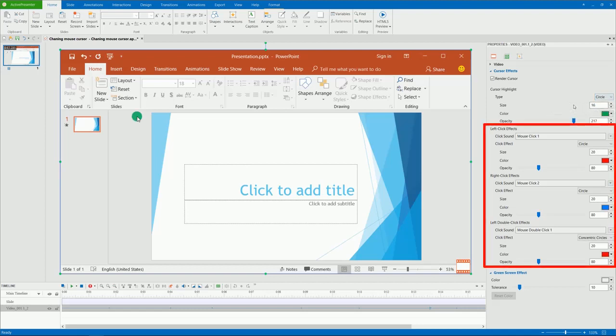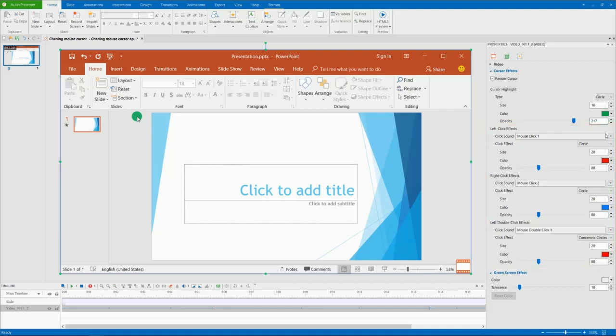These three sections are to change the click sound and click effect, including left click, right click, and left double click.